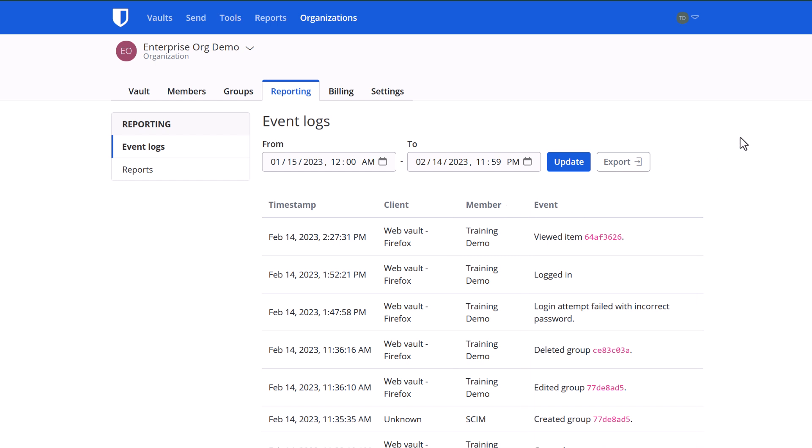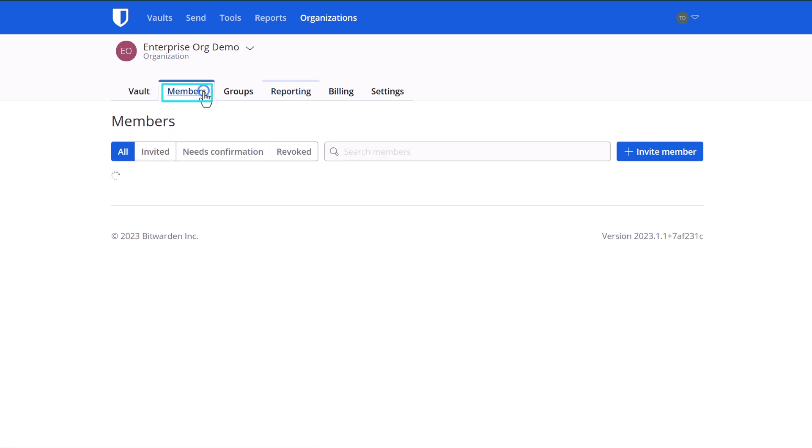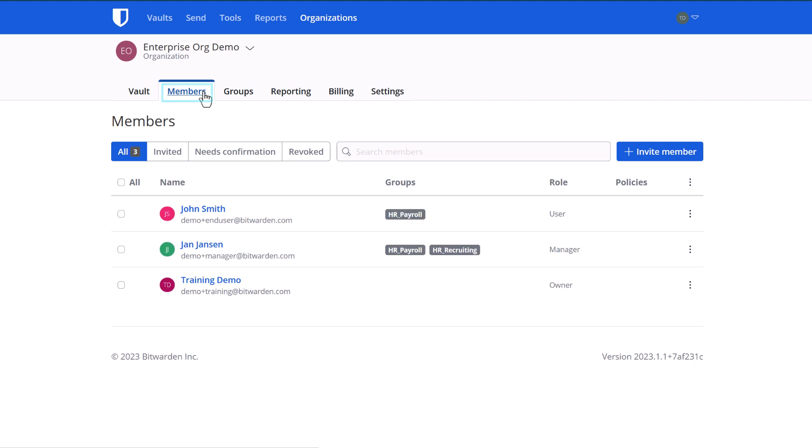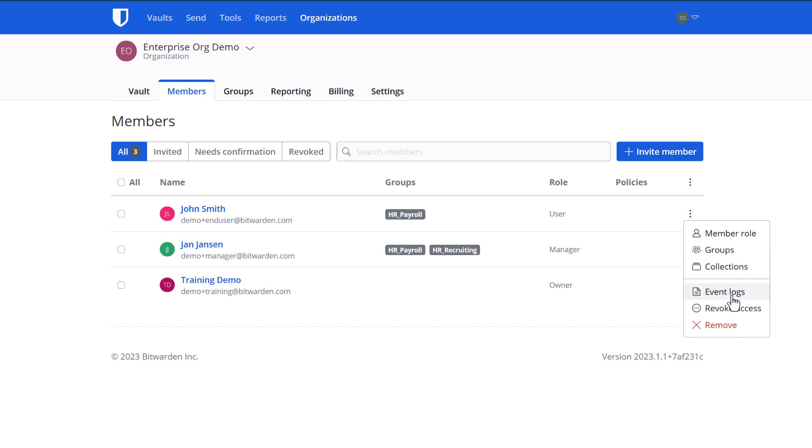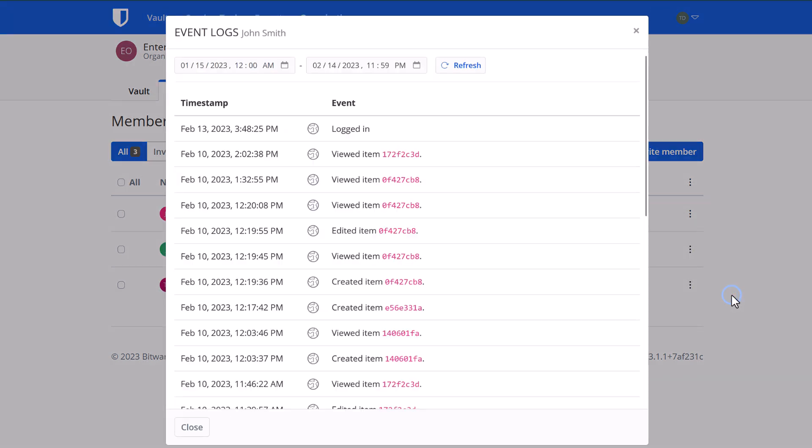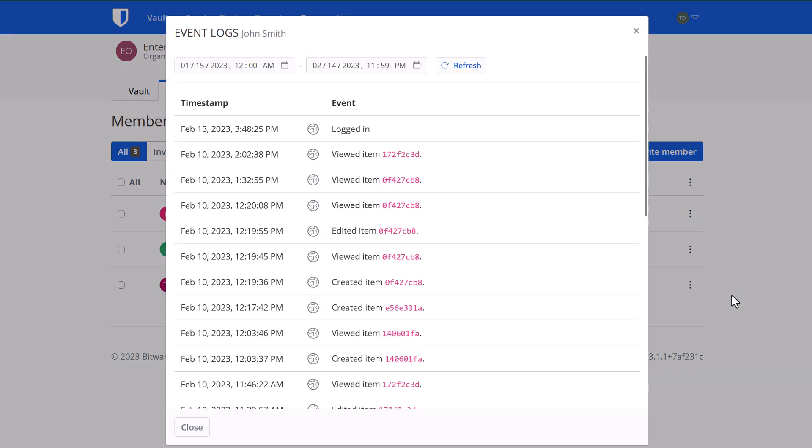If, rather than the bird's eye view, you'd like to see the event logs for a particular member or a particular item, you can navigate to that member, click the three dots next to their name, and look at the event logs. That will give you the same information, but for that specific user.